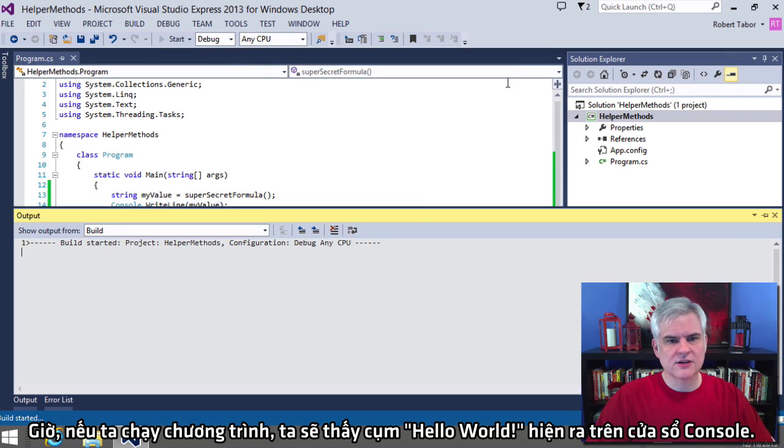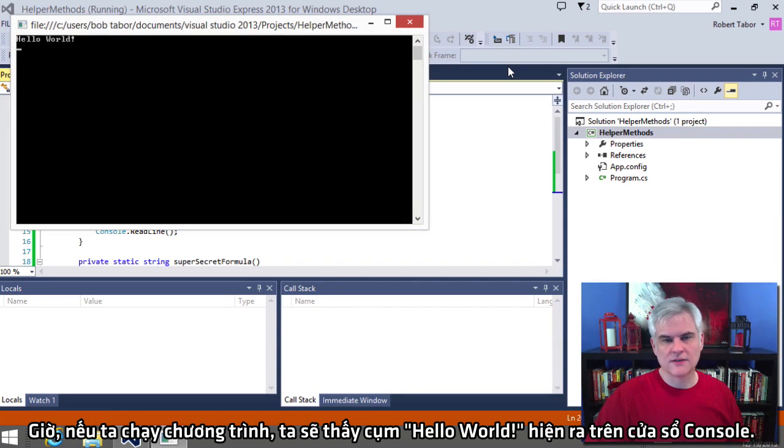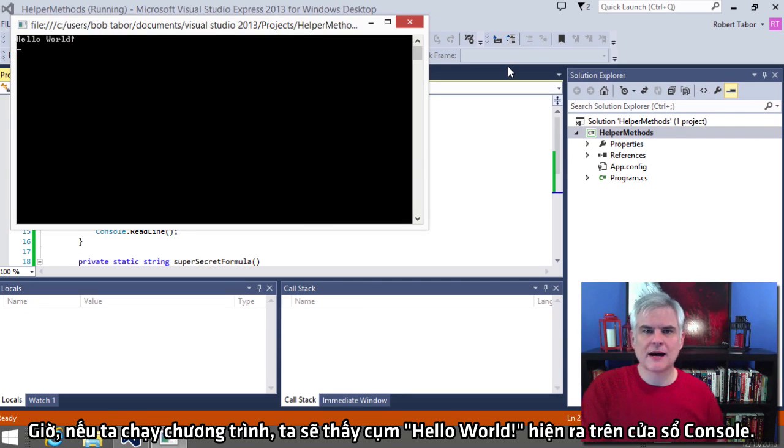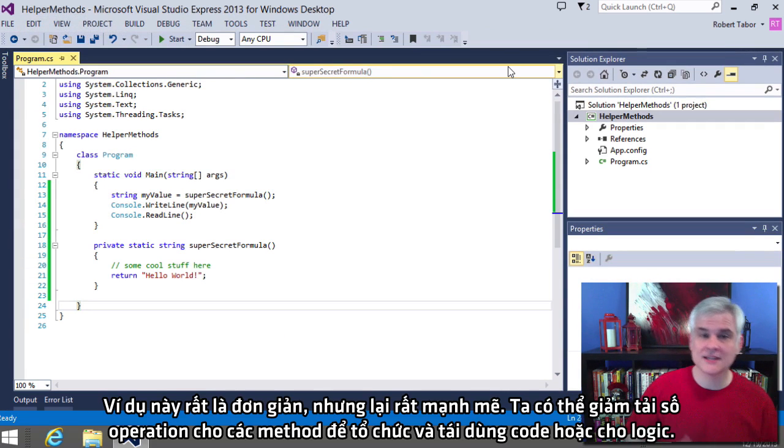All right. So now if we start the application, we should see the phrase hello world pop open in our console window.